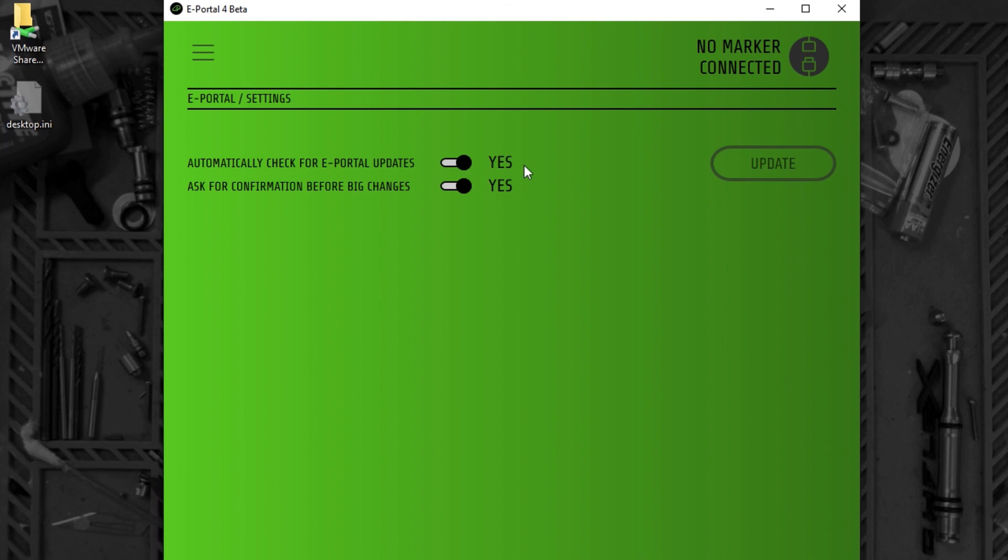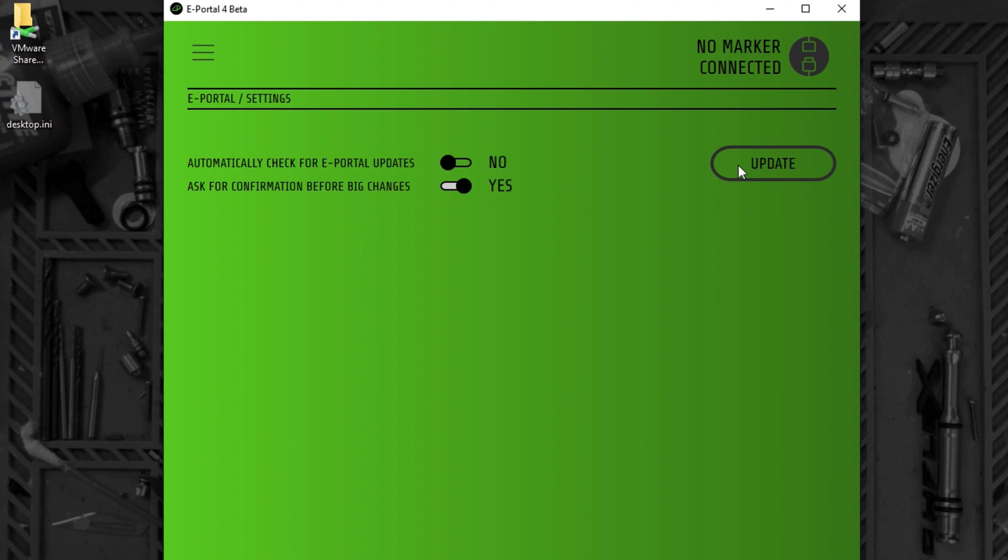If you don't want this to happen, you can turn off automatic updates. You can always manually check for updates by clicking the button here. At this time, there are no updates found.